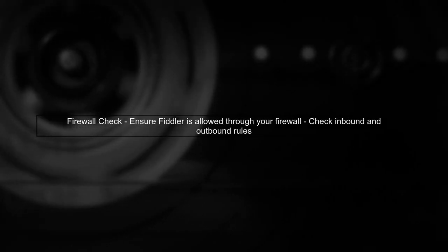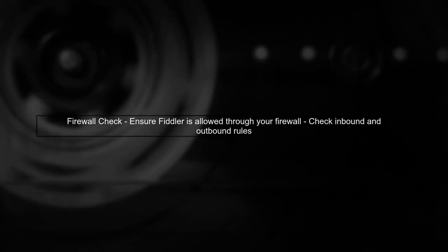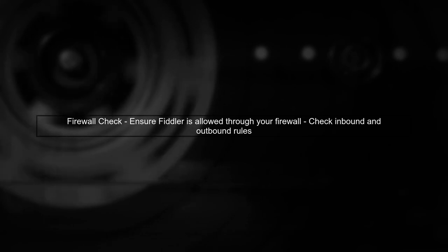If the problem persists, consider checking your firewall settings. Sometimes firewalls can block certain requests, leading to flaky behavior.